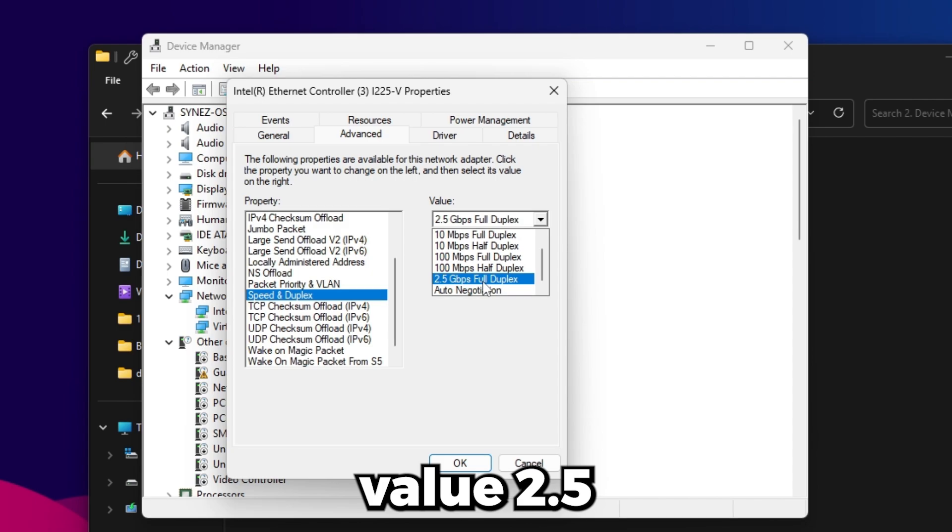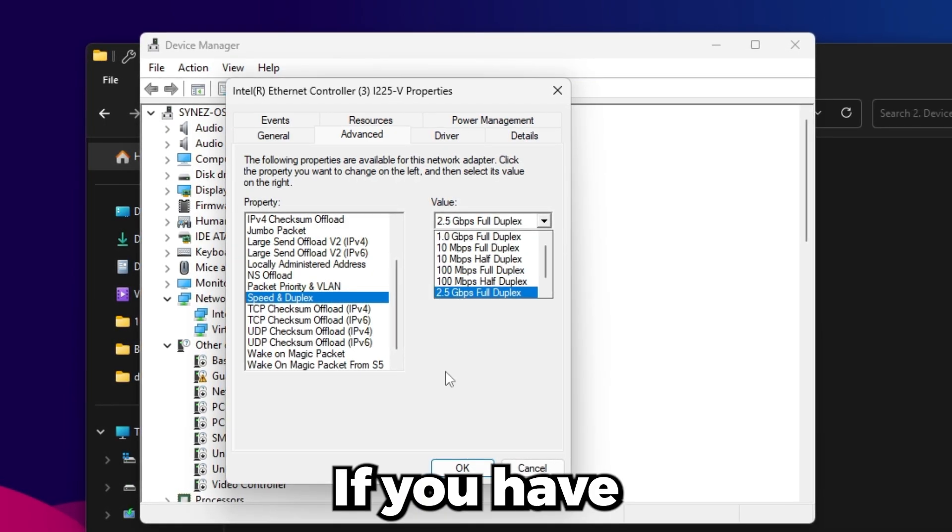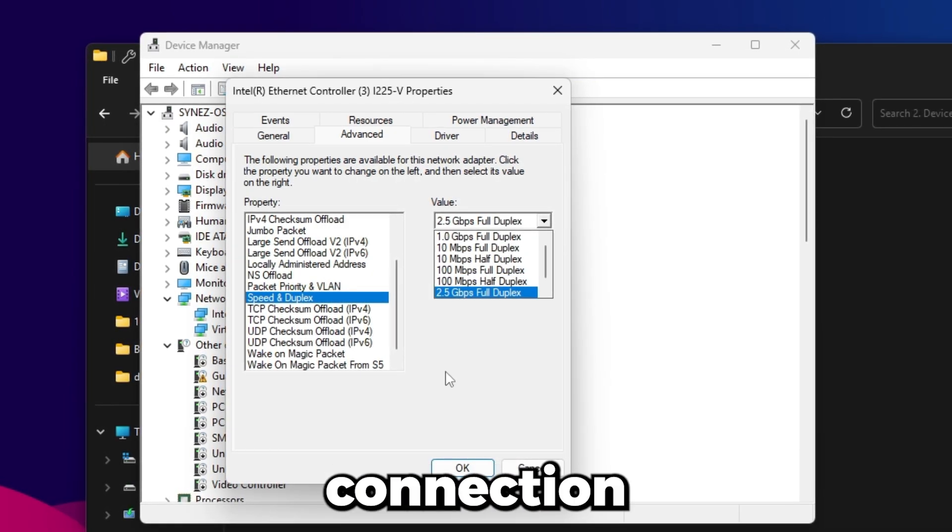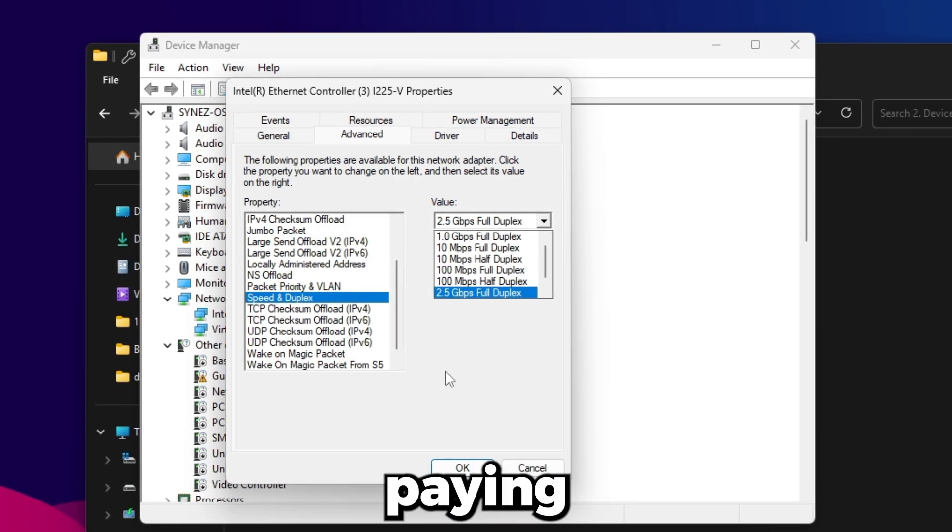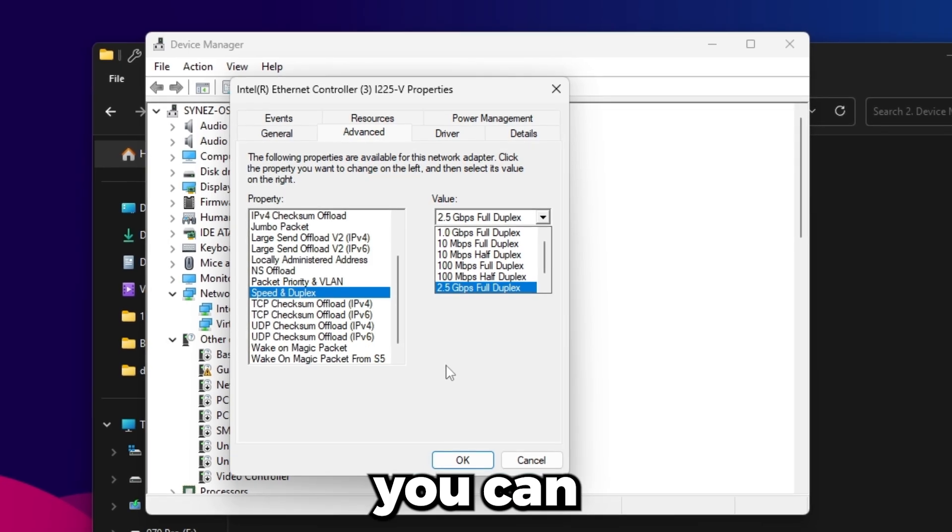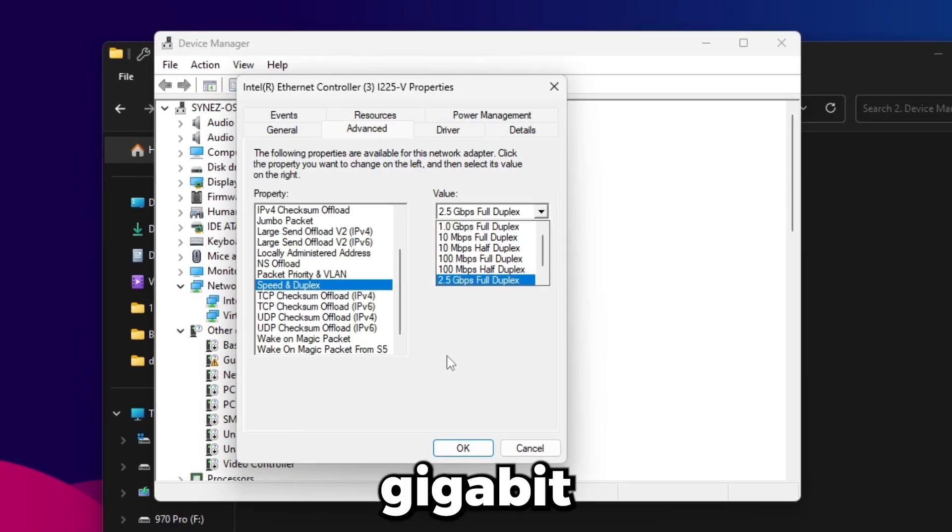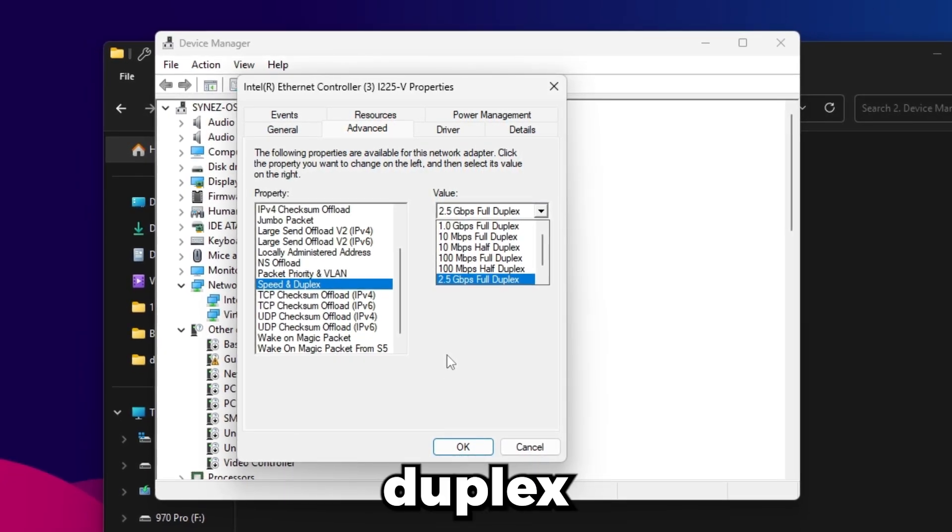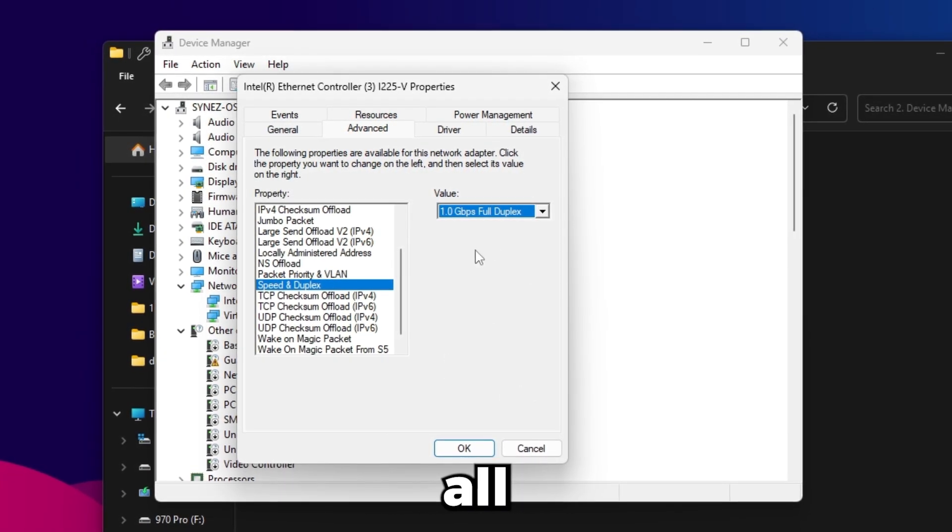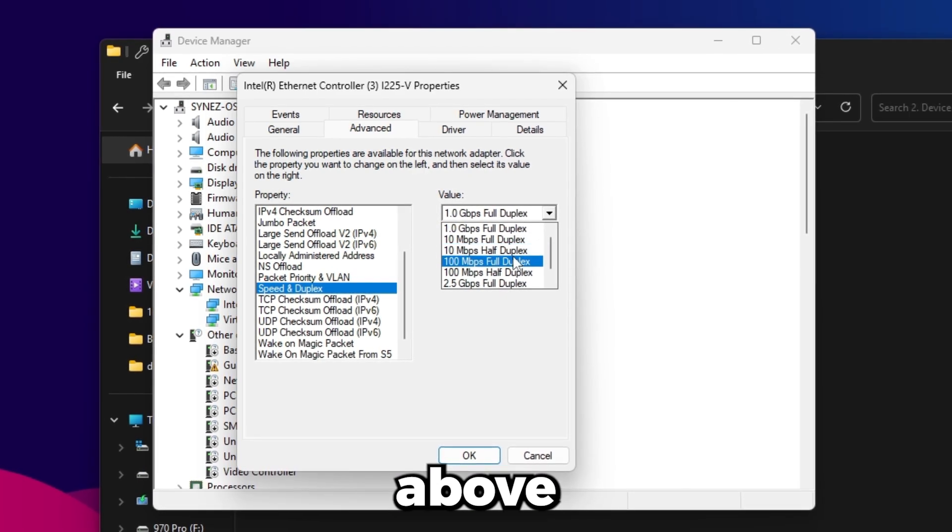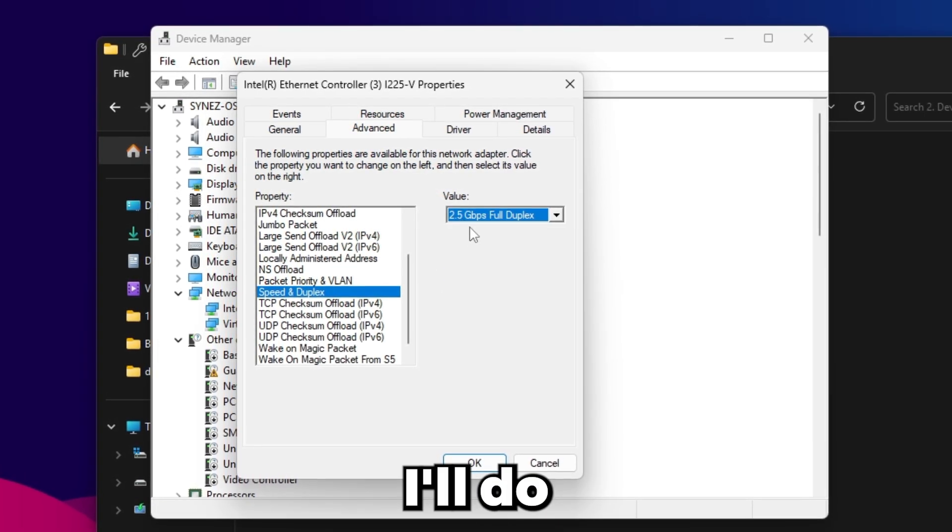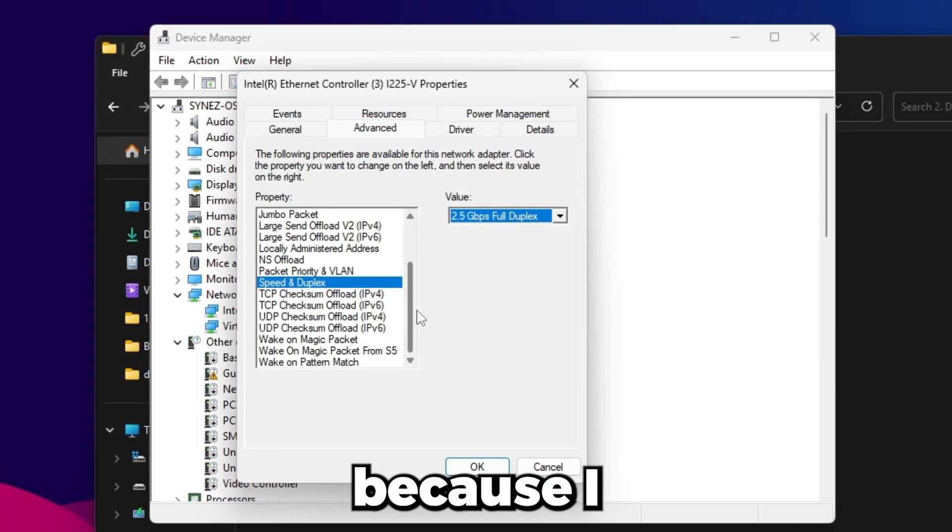Speed and duplex, generally you want to set this to the maximum value, 2.5 full duplex. If you have a standard fiber connection and you're only paying for one gigabit per second, you can get away with just putting it on 1.0 gigabit per second full duplex because that's all you're paying for anyway and it's not going to go above that speed. But in my case I'll do 2.5 because I have a fast internet connection.